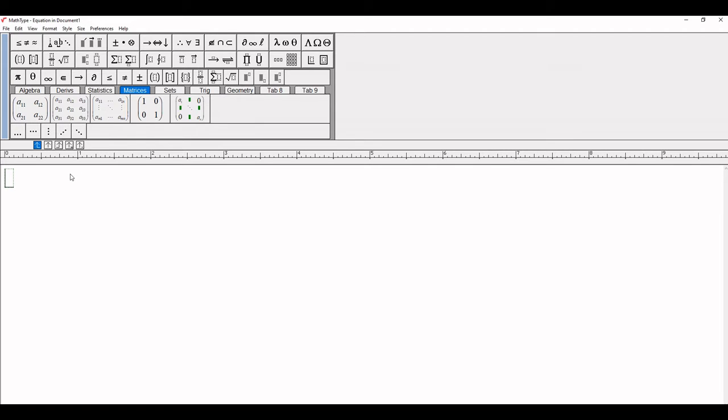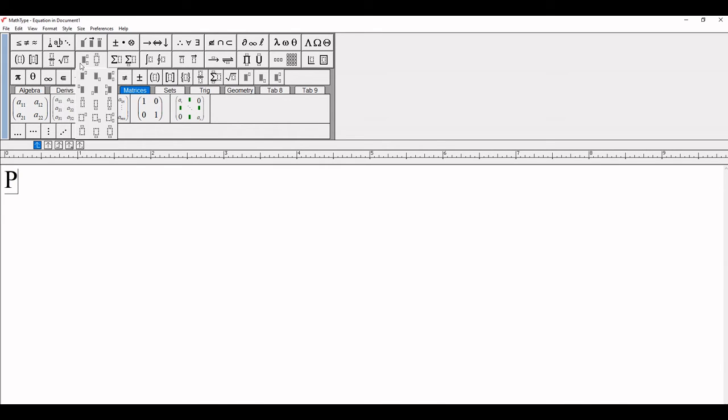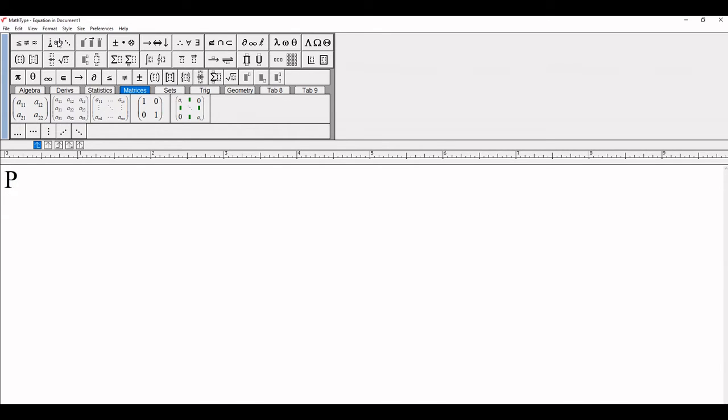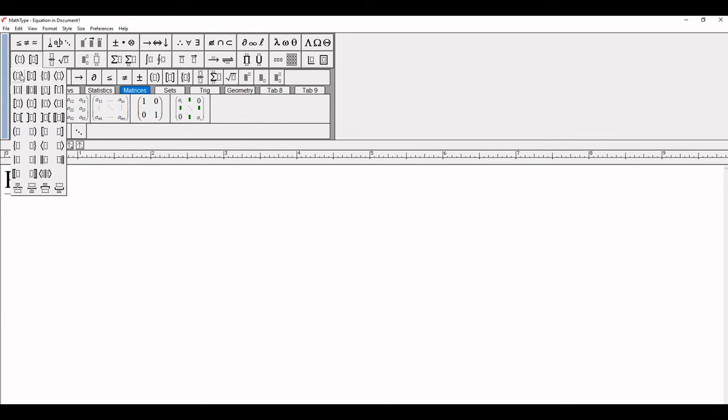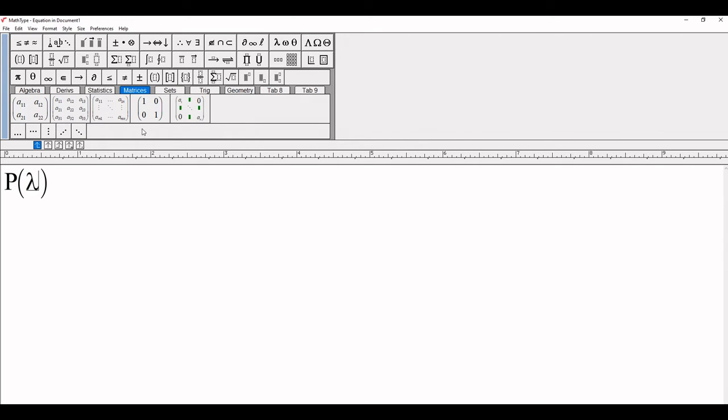First we write probability of lambda, P(λ). Insert thin space according to your preference. You can take the lambda symbol from the symbol palette. Lambda is available here on the symbol palette.